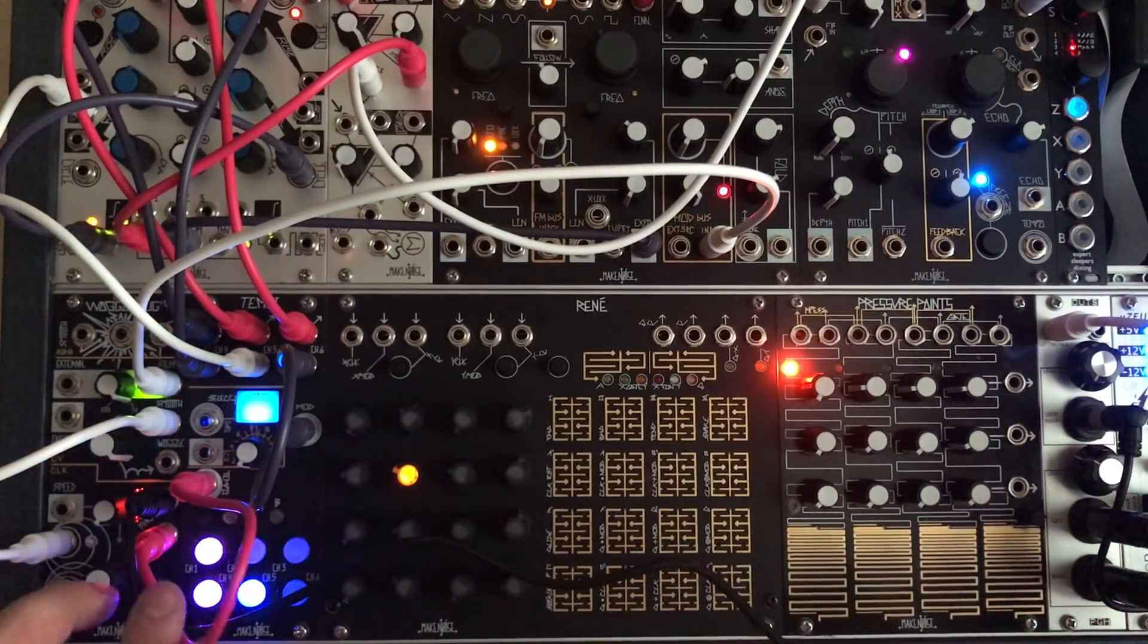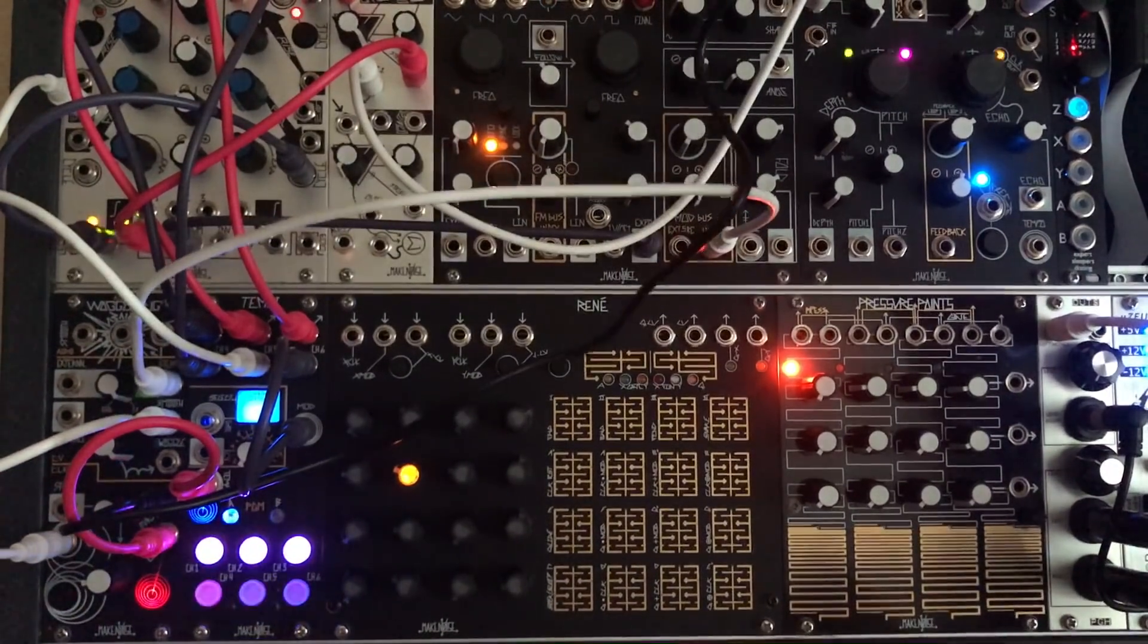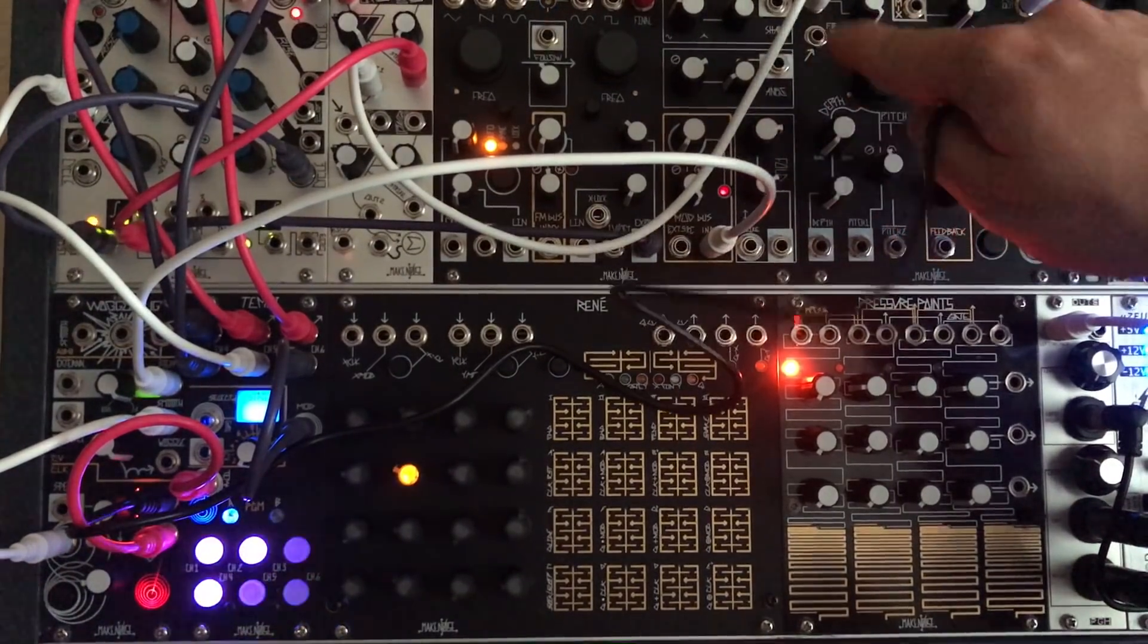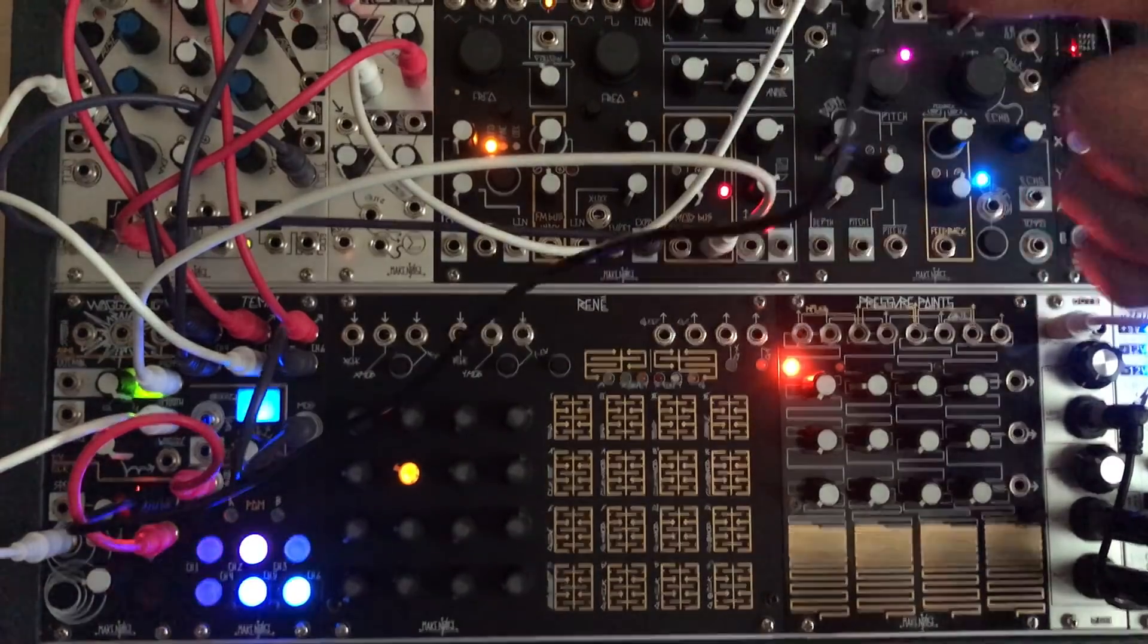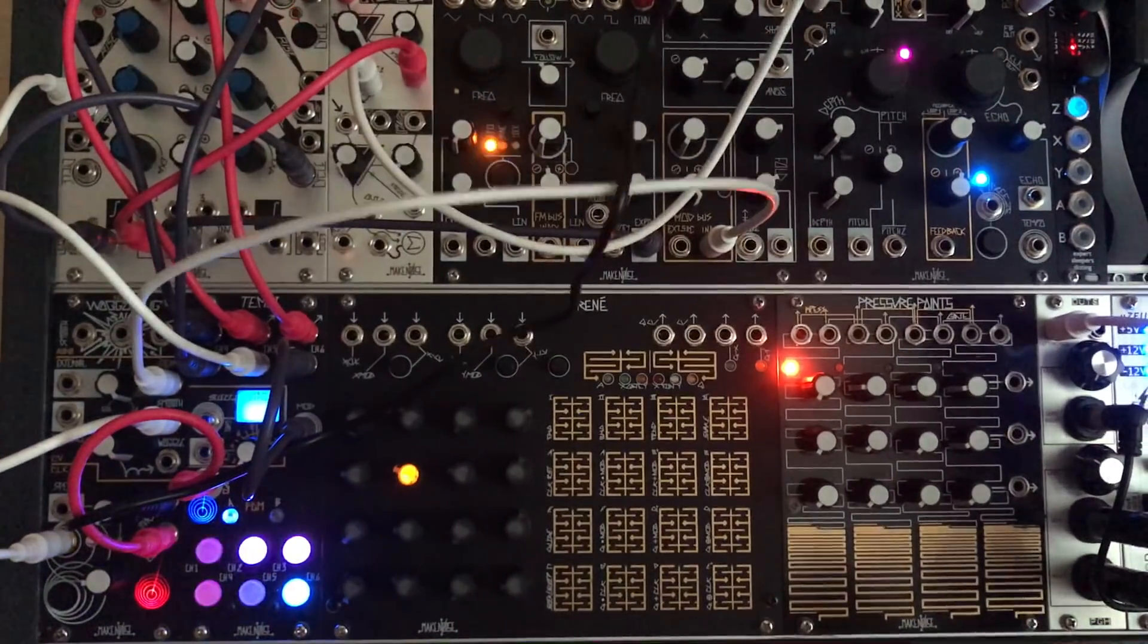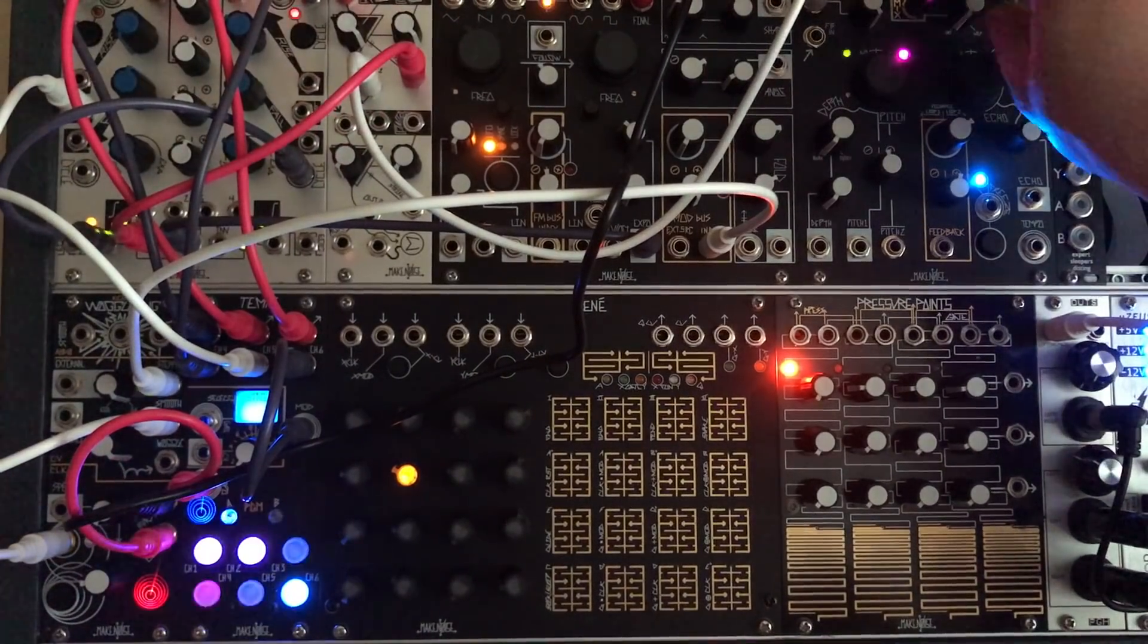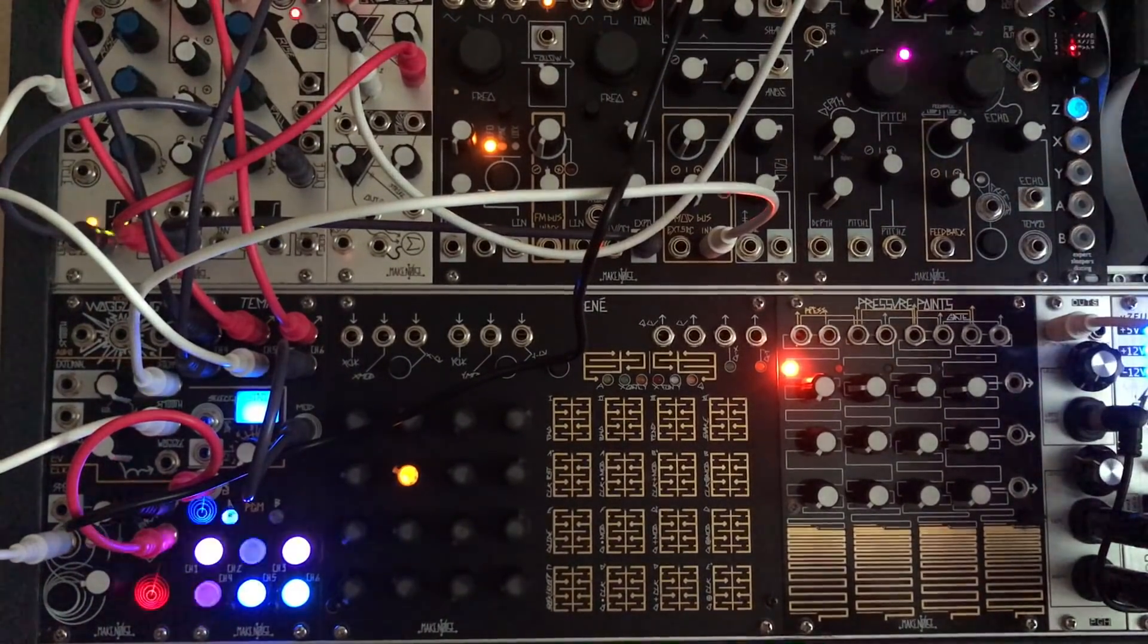Sorry, not the Tempi but on the Wogglebug I'll be using the random burst gate. And I'll control the mix level on the Echophon. So I have the whole thing running into the Echophon delay module. And I'll have Wogglebug randomly have the Echophon come in and out with this burst.